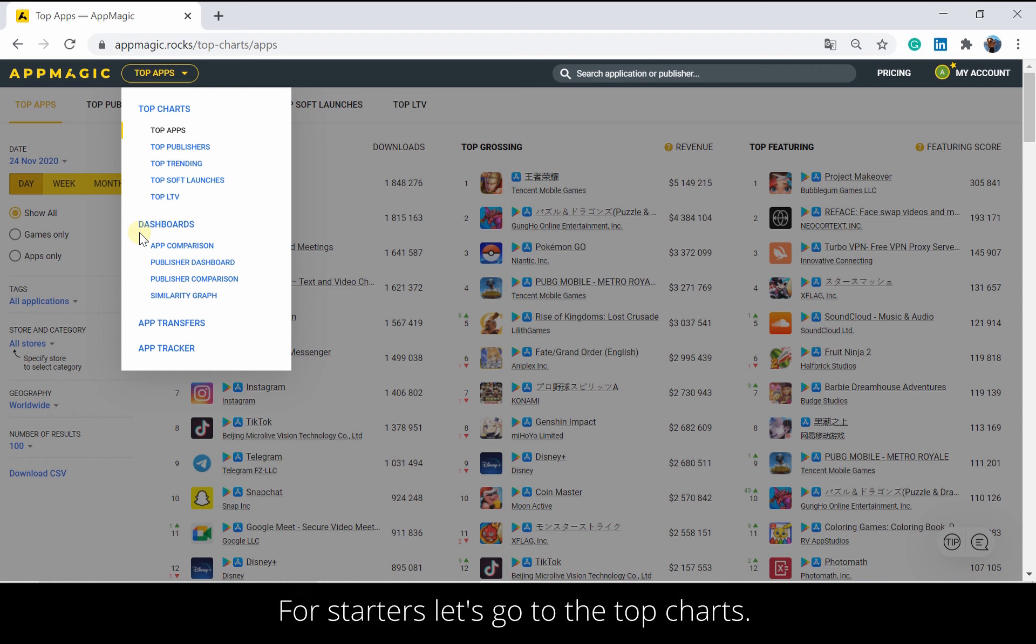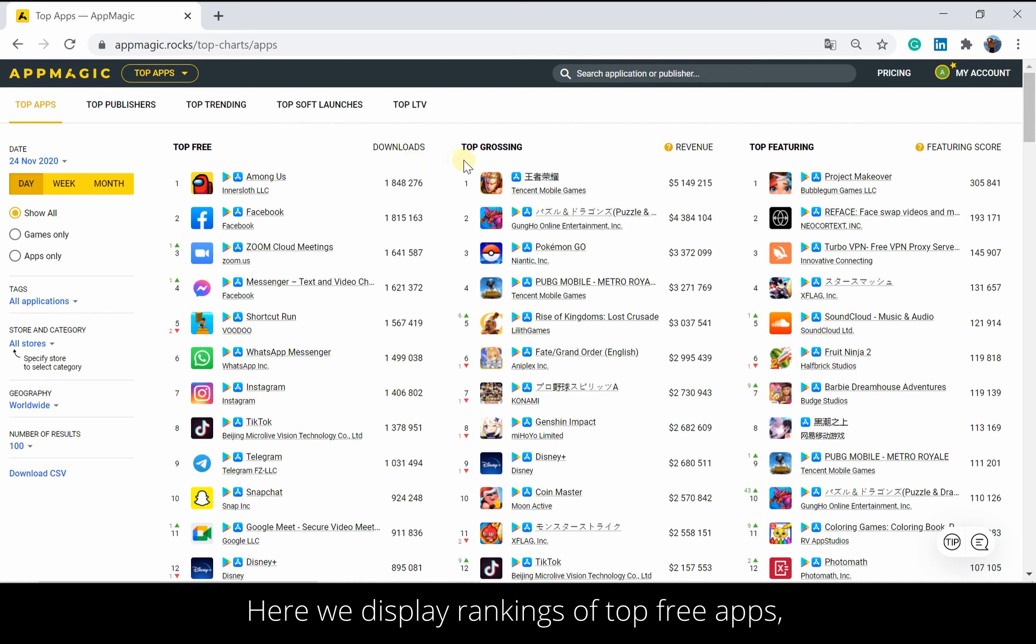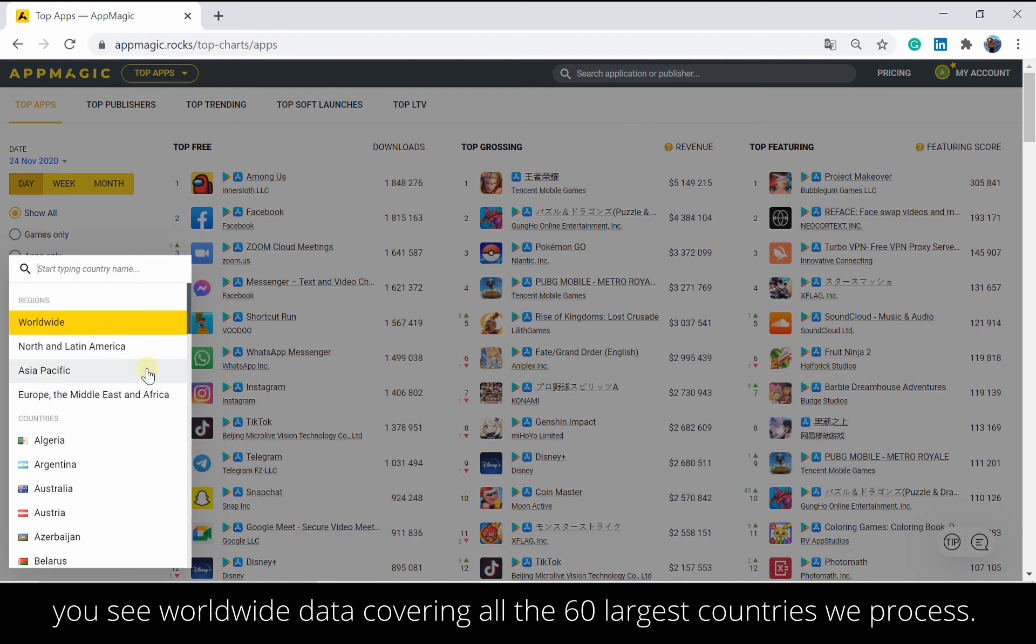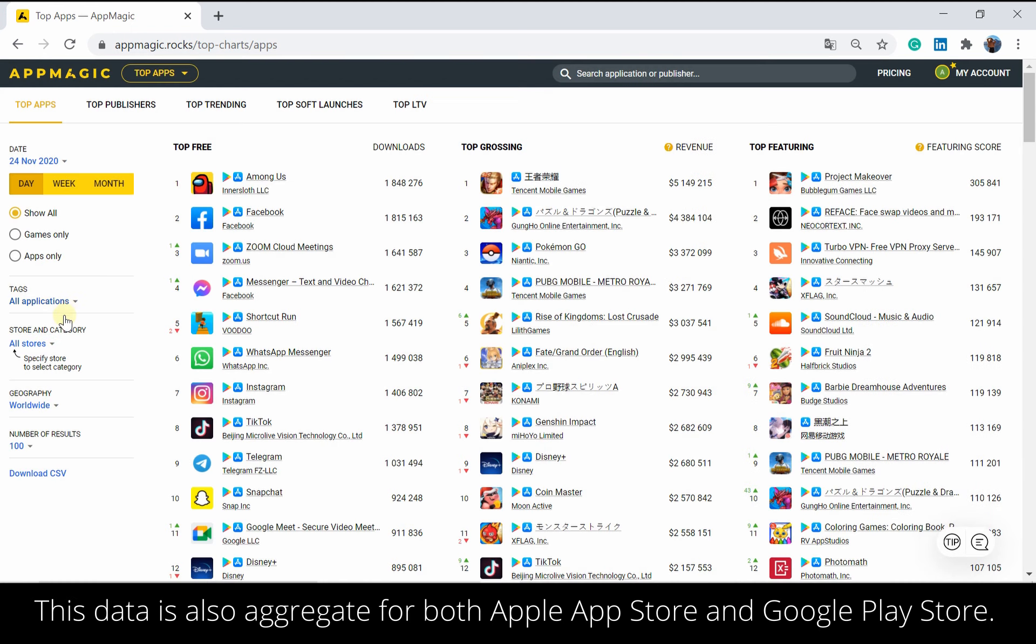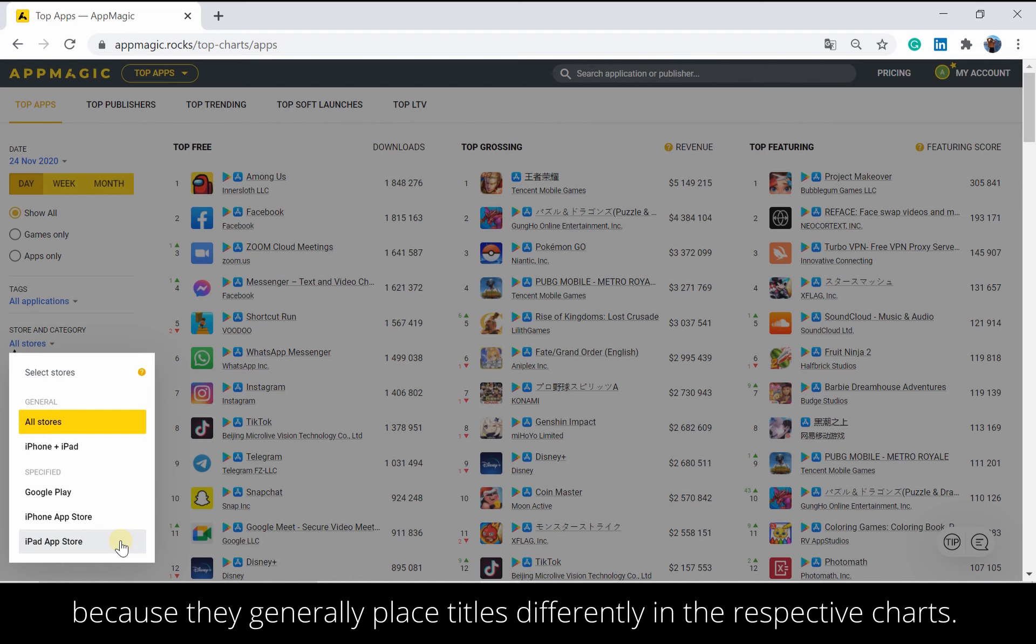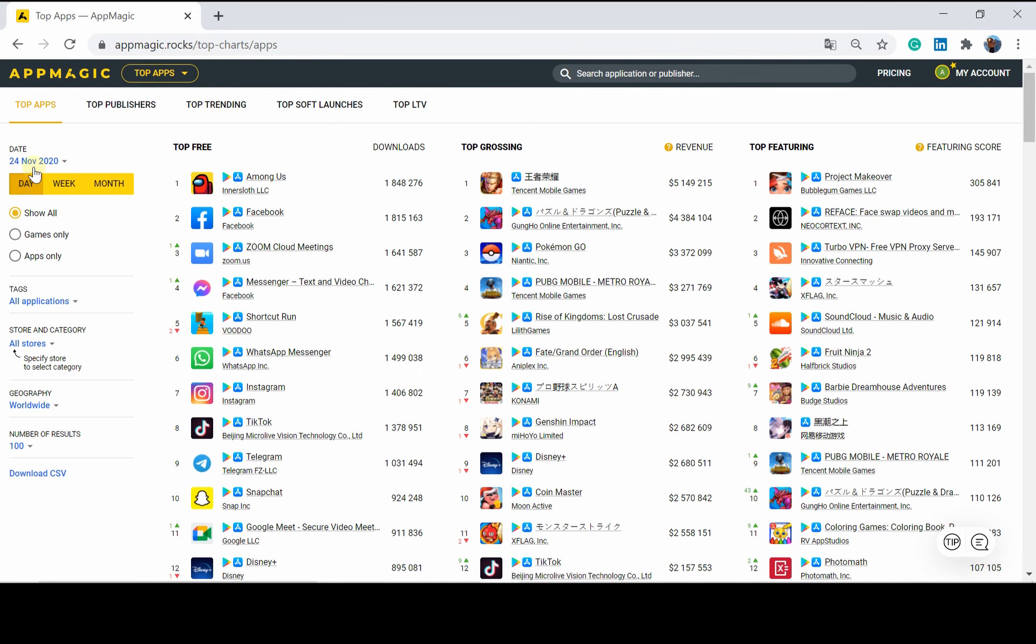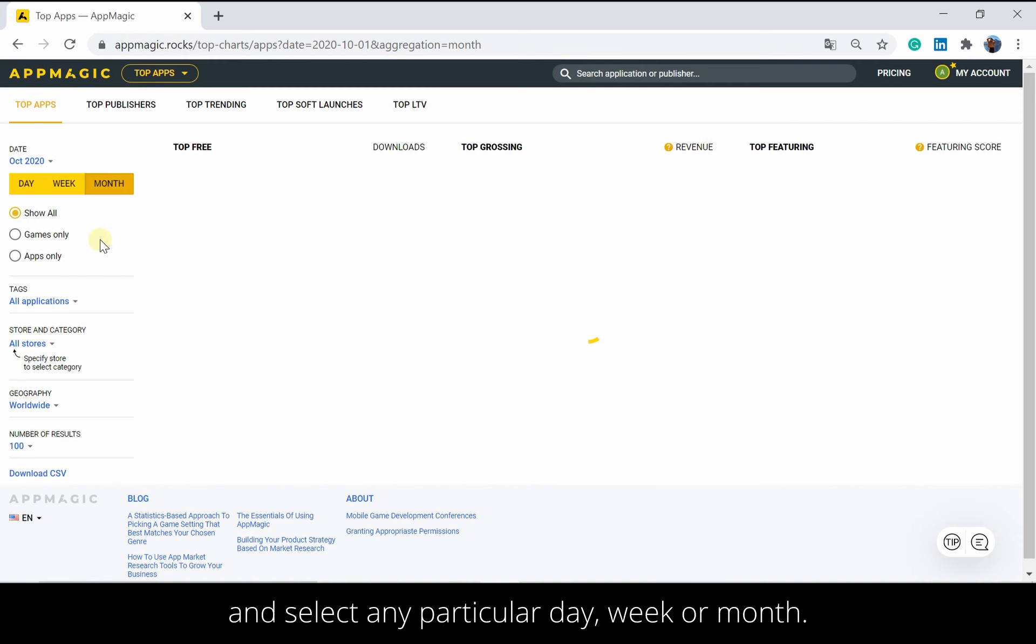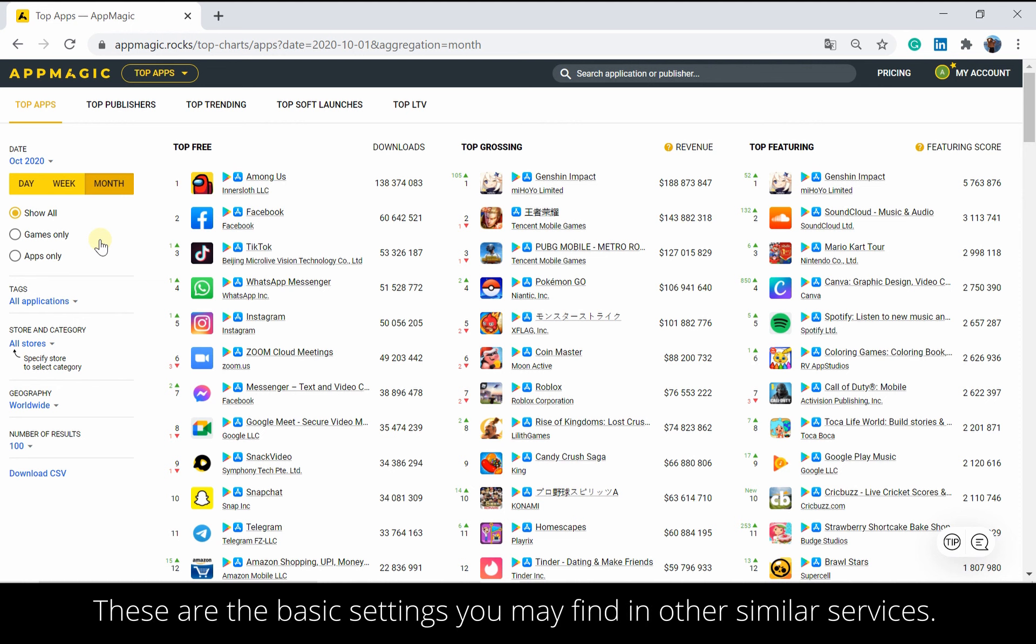For starters, let's go to the top charts. Here we display rankings of top free apps, top grossing apps, as well as apps that get the highest level of support from platforms. By default, you see worldwide data covering all the 60 largest countries we process. If needed, specify the target macro region or country. These are the basic settings you may find in other similar services.